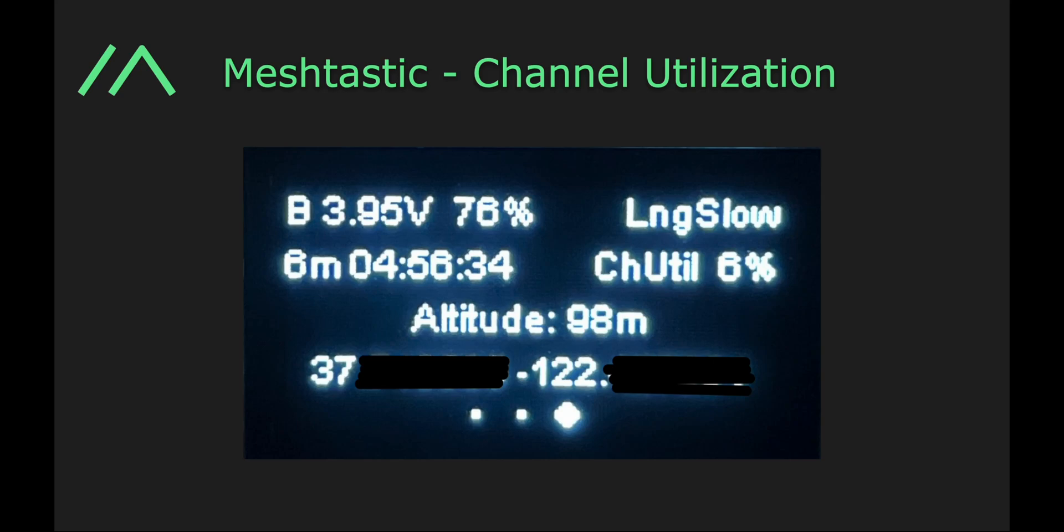Let's talk about channel utilization, how we measure it, and how we use it.